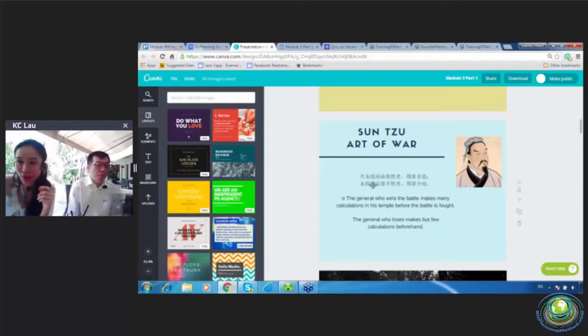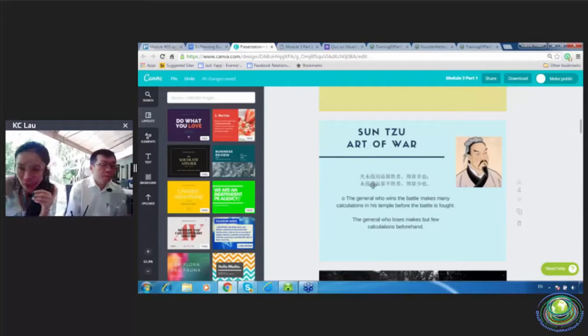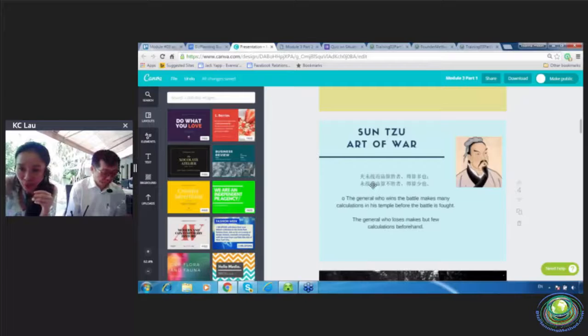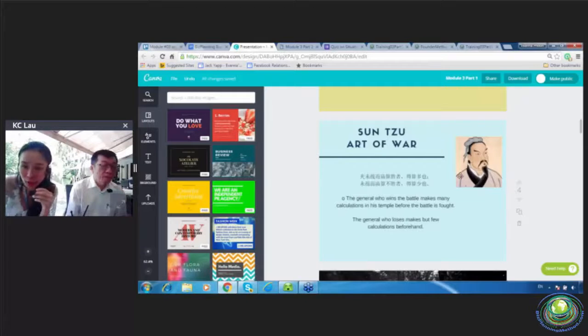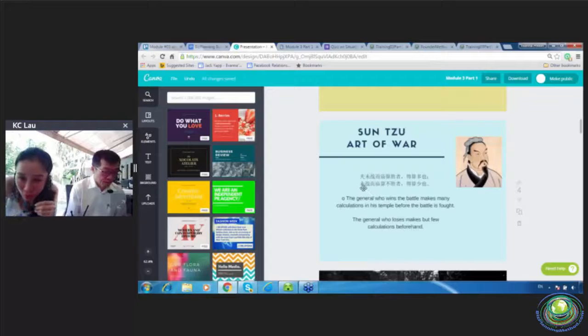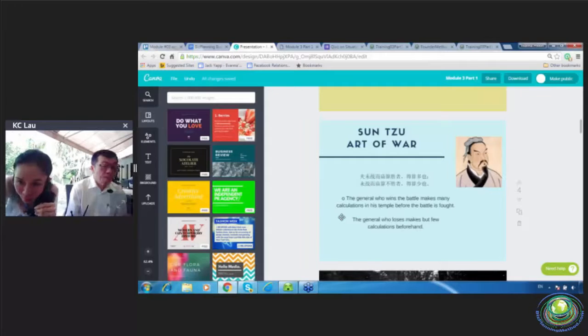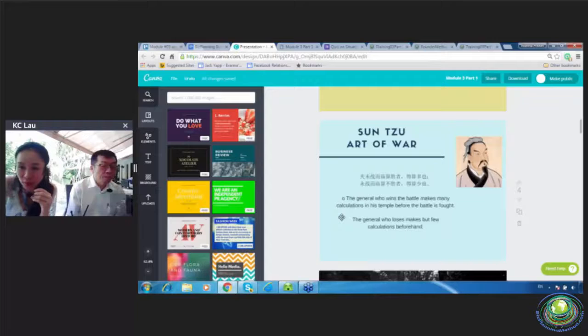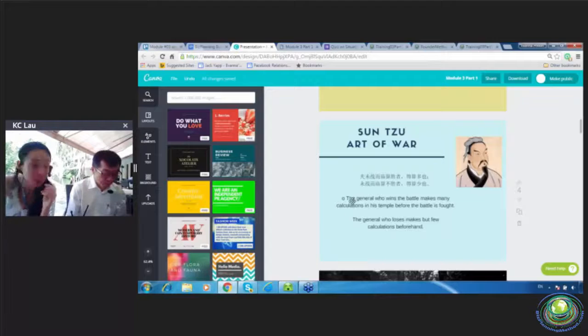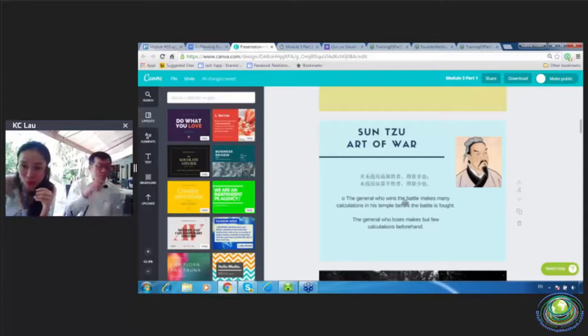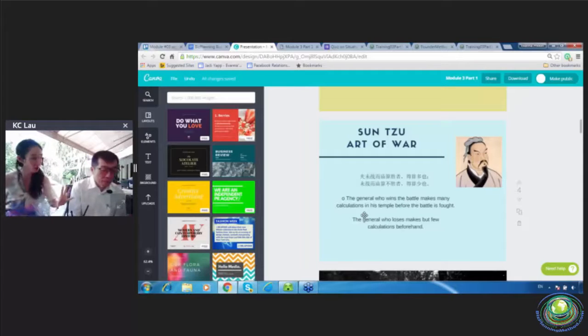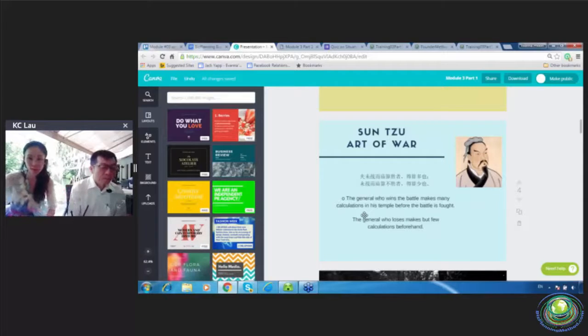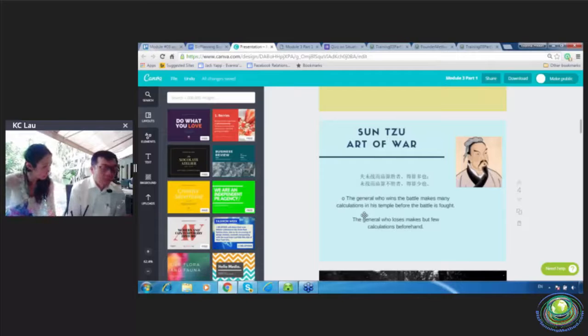I read in Mandarin. Those of you who don't read in Mandarin, you will understand this. Fu wei zhan er miao suan shen zhe, de suan duo ye. Wei zhan er miao suan bu shen zhe, de suan sao ye. So it means the general who wins the battle makes many calculations in his temple before the battle is fought.